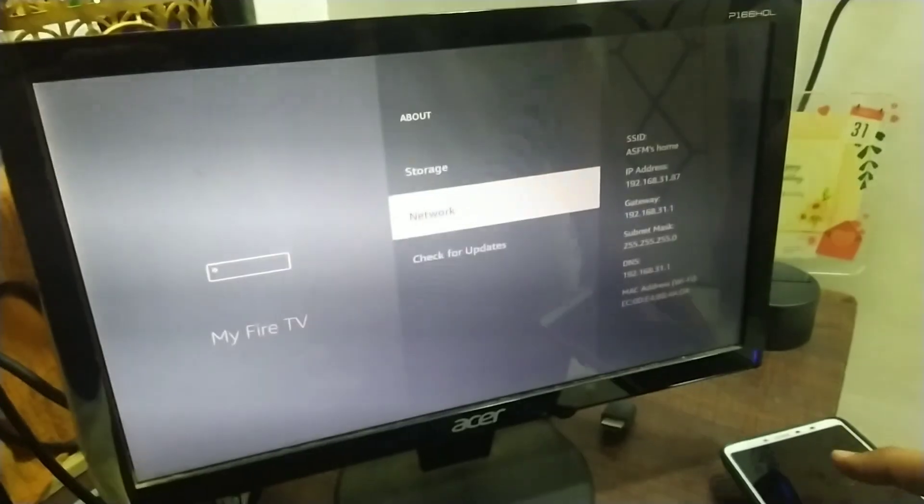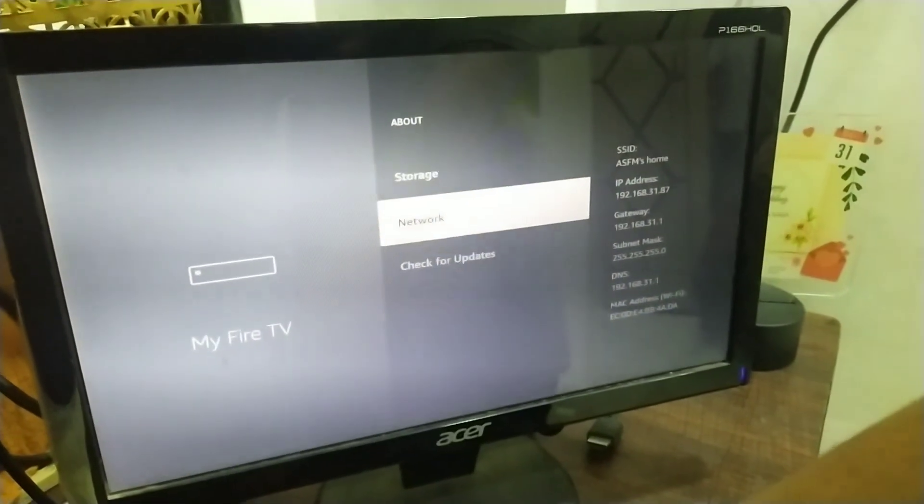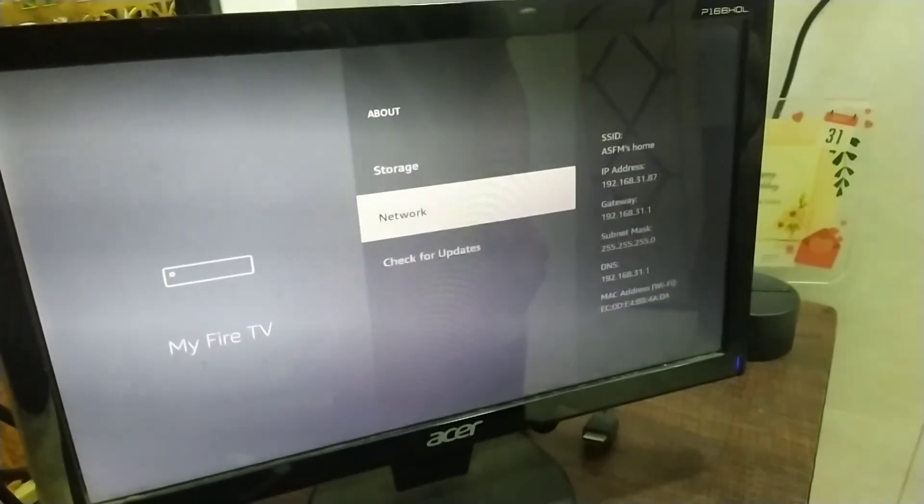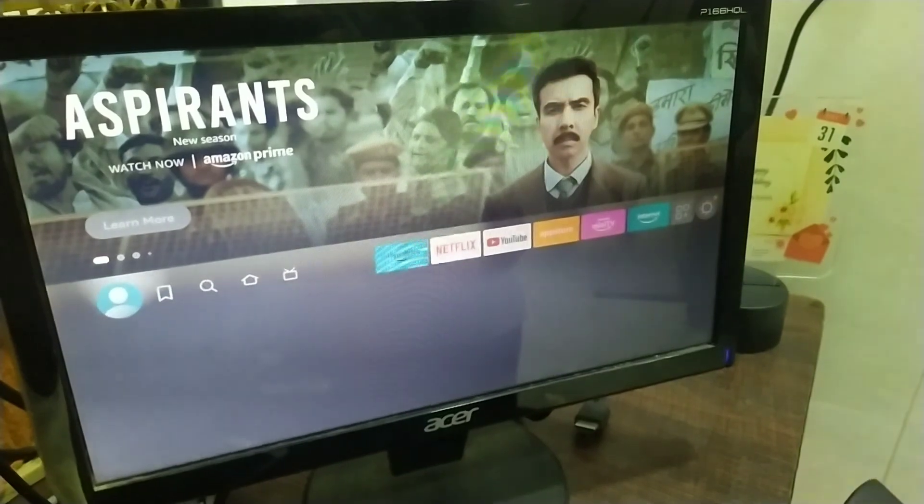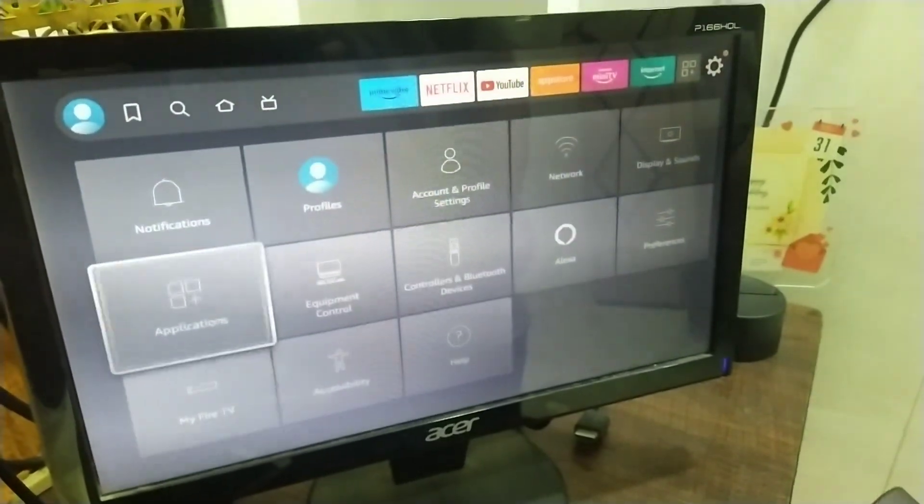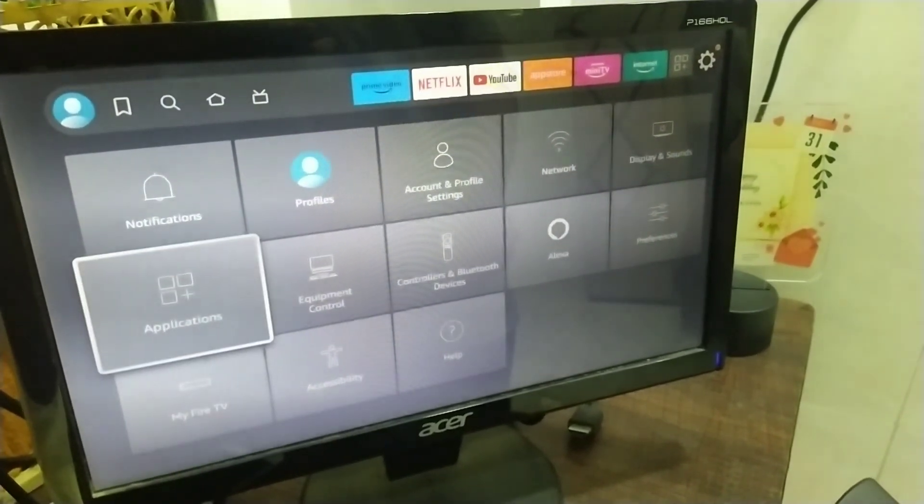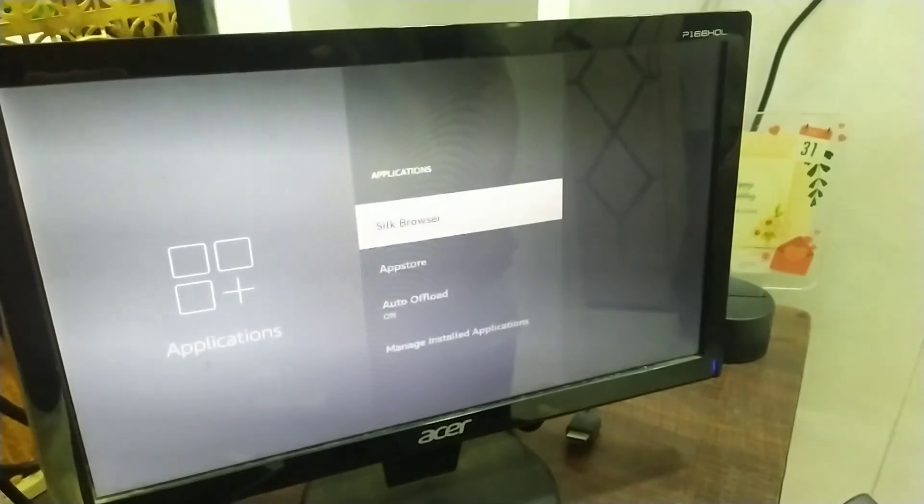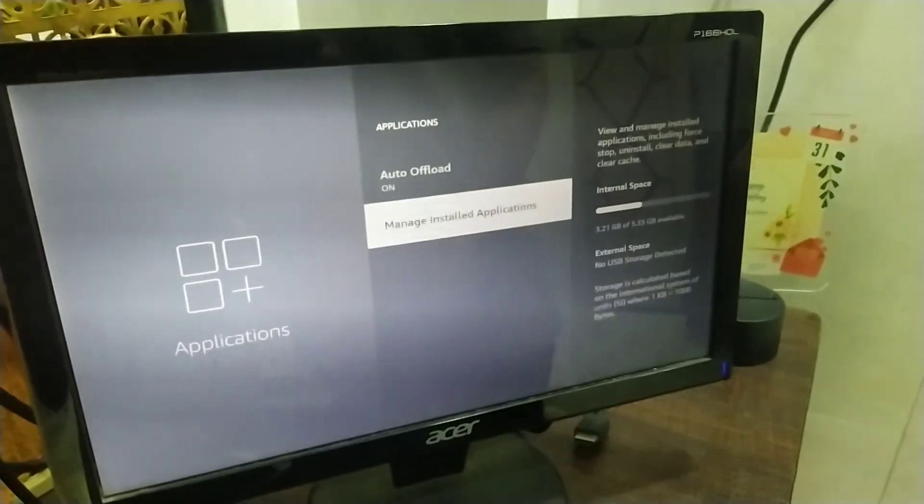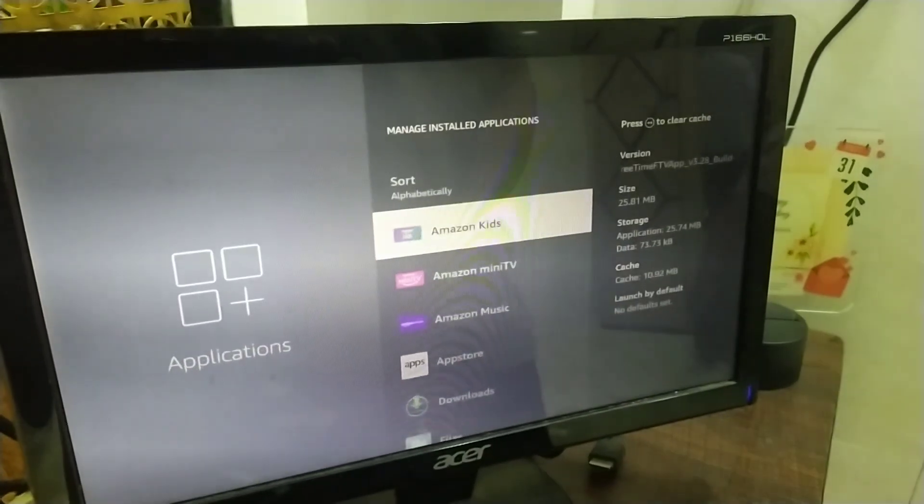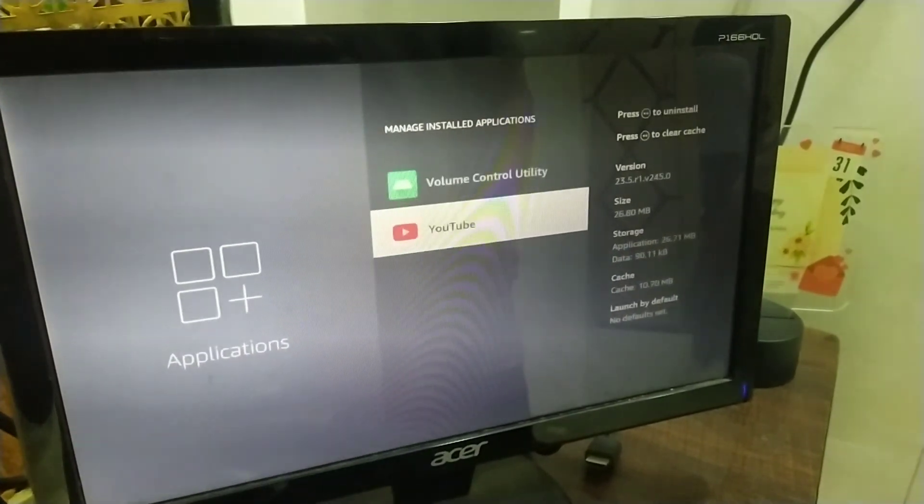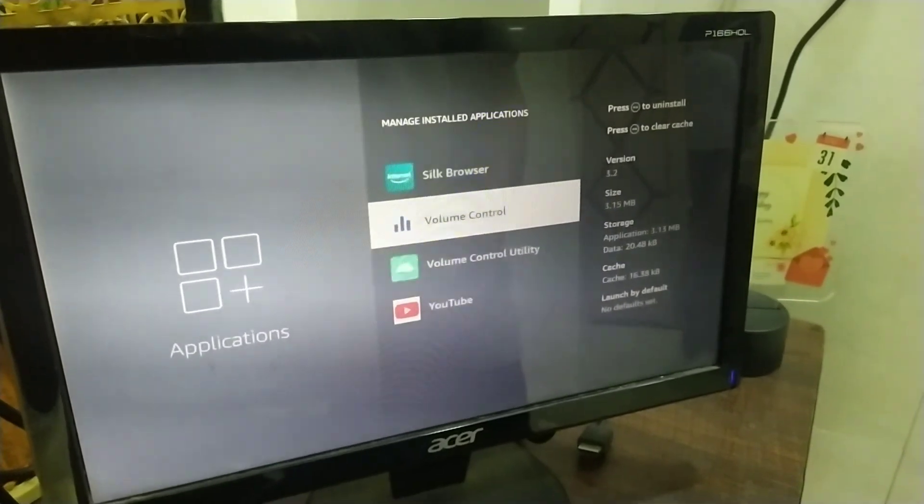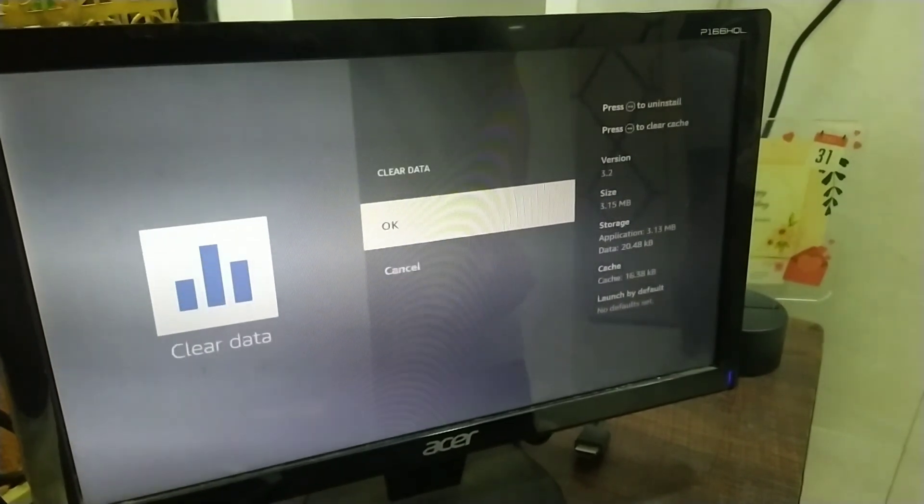Now, after you have granted the permission, you just have to clear the data of the app. Head over to applications, Manage and install applications. Then, go to volume control and click on clear data.